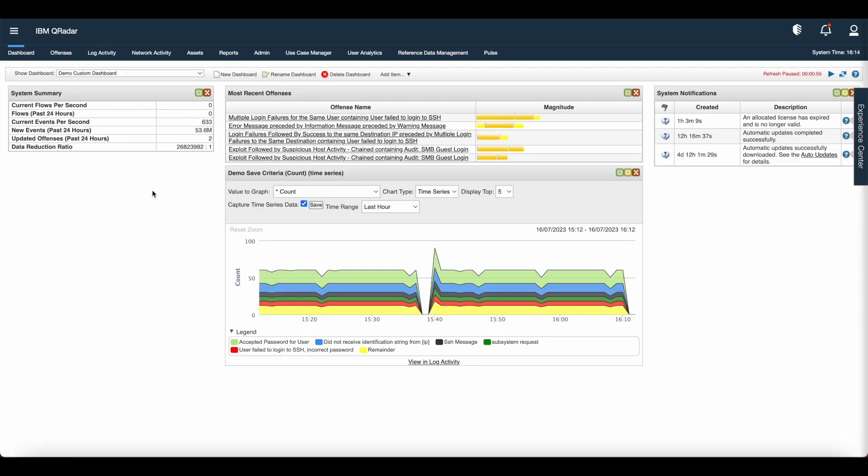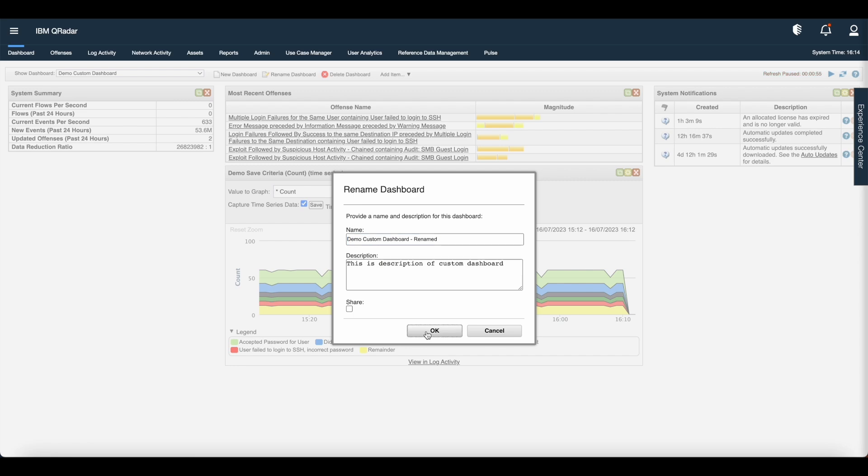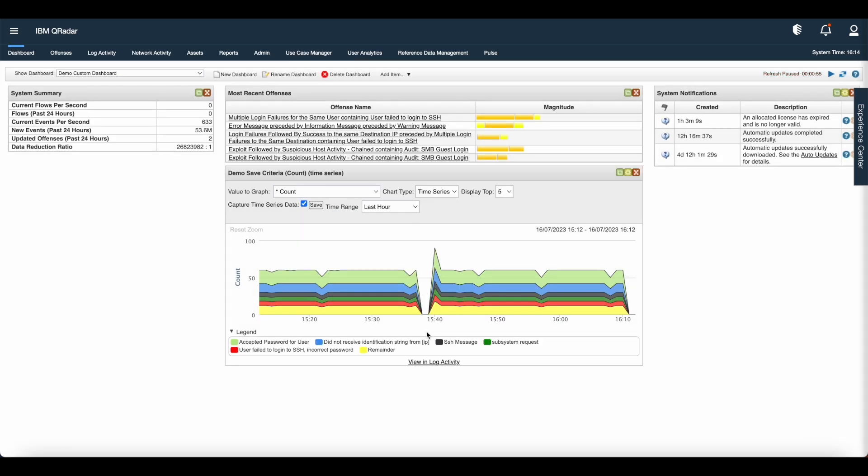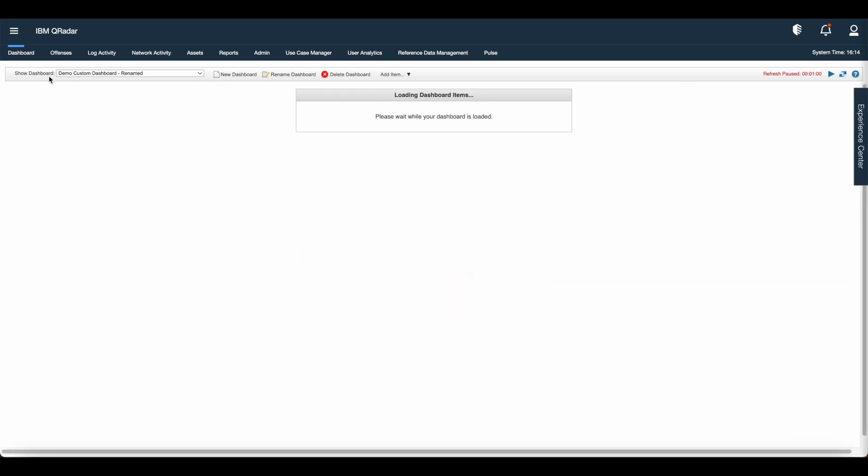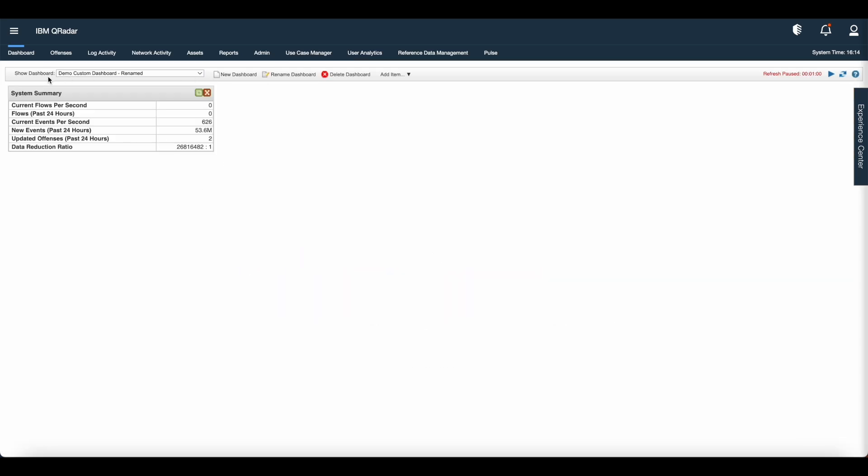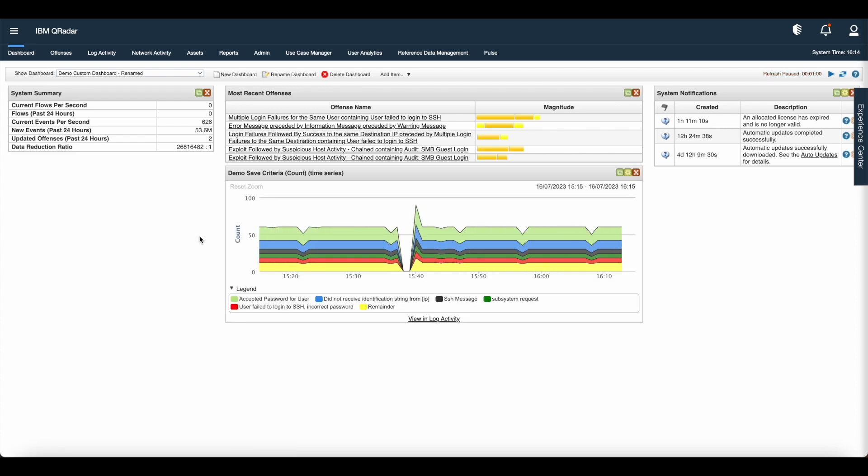Let's cancel this and go back to the dashboard. Now if you want to rename the dashboard, go to dashboard tab and click rename dashboard. Once you click OK, you can see the renamed dashboard appear in the show dashboard.